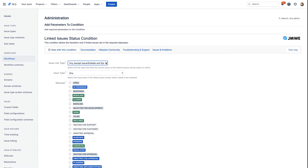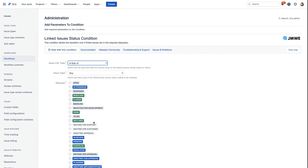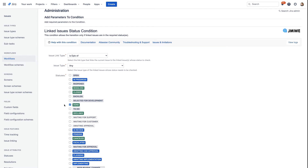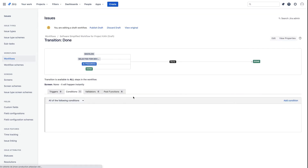The first thing you will need to configure is the Issue link type. Here you will be selecting the Is Epic Of link type. That means that the issue on which the condition will run is the epic of the stories that need to be checked. Now let's select the Done status, which is the status in which the linked issues must be for the transition to be enabled. Let's add our condition to our workflow.